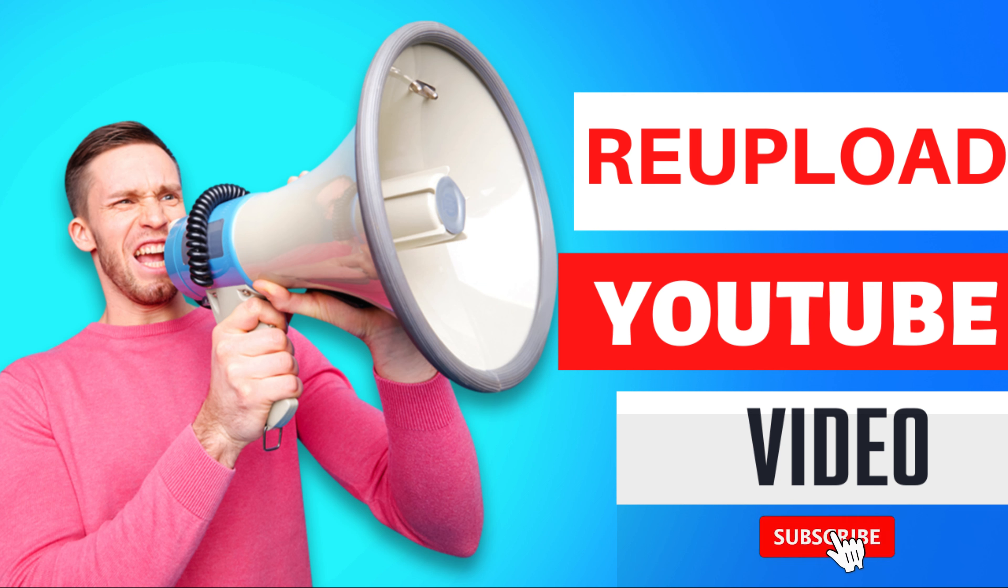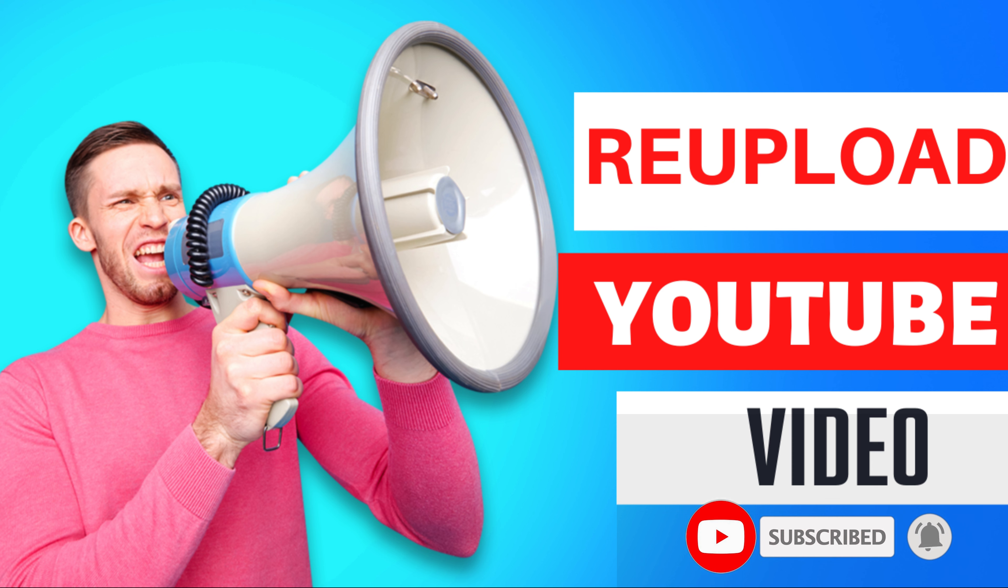Hello everyone, welcome to my channel. In this video, I will show you how to re-upload YouTube video without copyright claim.